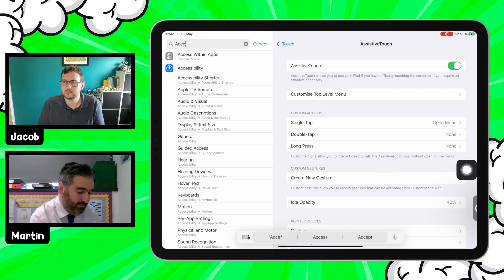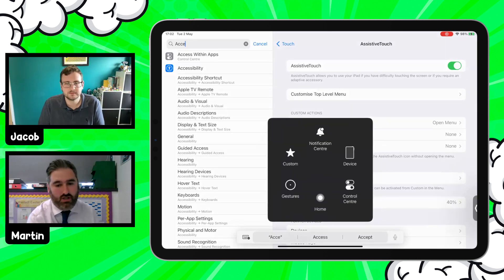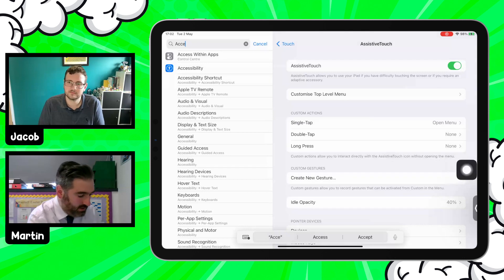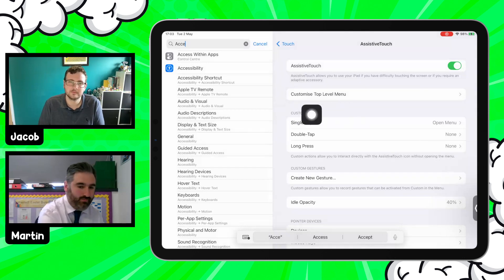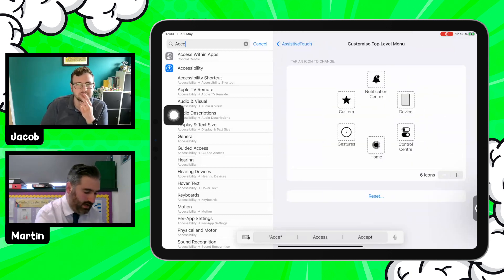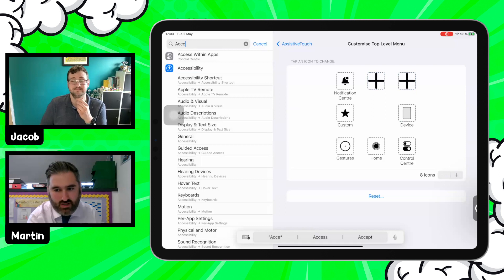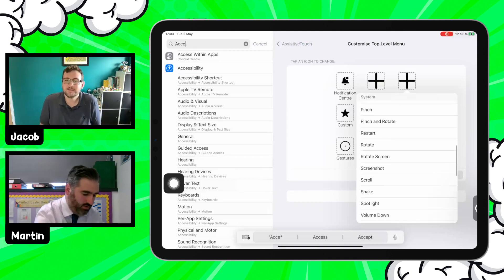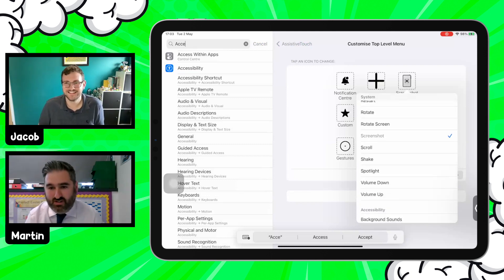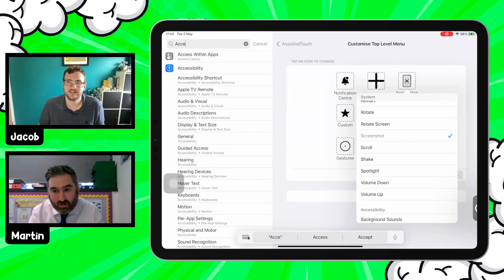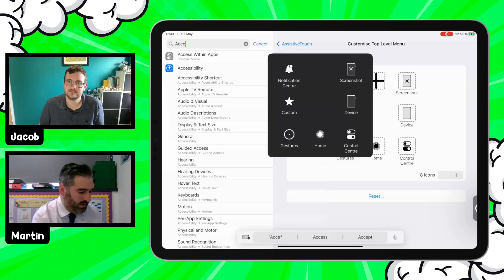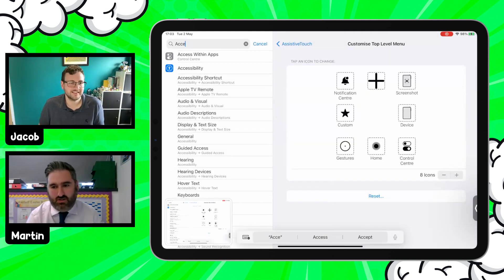Tapping the button gives you shortcuts to things like Notification Center or Control Center. But the beauty of the AssistiveTouch button is that you can customise this menu. Going into 'Customise Top Level Menu' you can have up to eight icons — whatever you fancy. One I've found really useful, especially for younger students, is the Screenshot option. We all know how difficult some learners find it to hold those two buttons simultaneously, especially with a big chunky case — now tapping screenshot just takes it instantly.